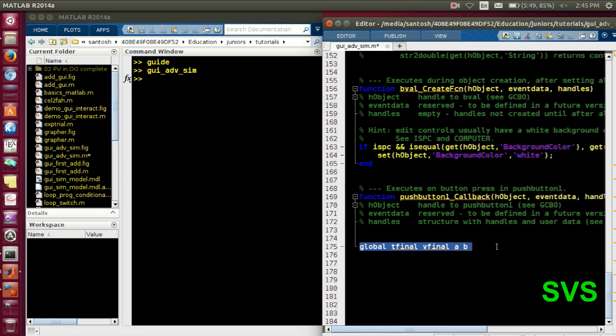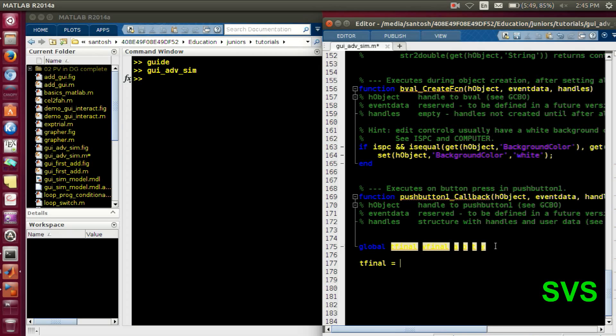So once we execute our model, we need to access two more variables, that is T and Y. So we will initialize them also. And then we will define the variables.